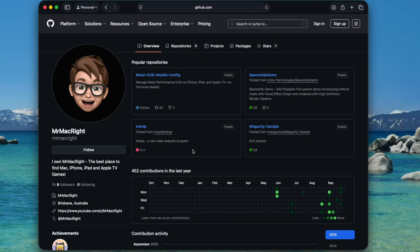Today I'm coming at you with a very special video. This is going to be an updated method of how to enable the Metal Performance HUD on your iPhone or iPad running iOS or iPadOS 16.